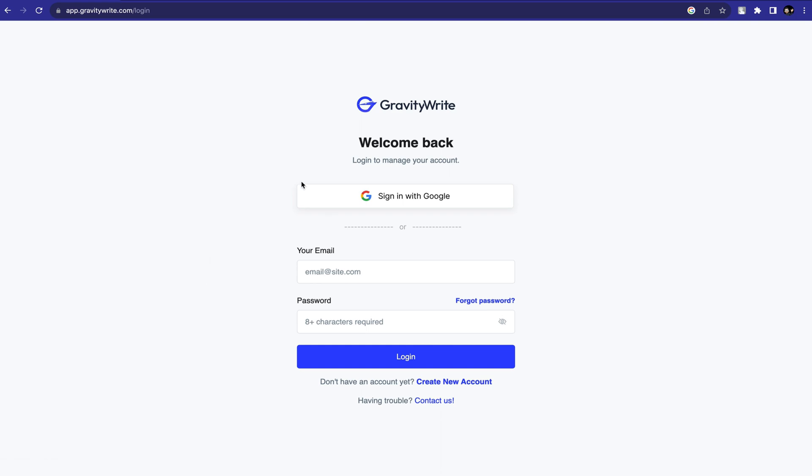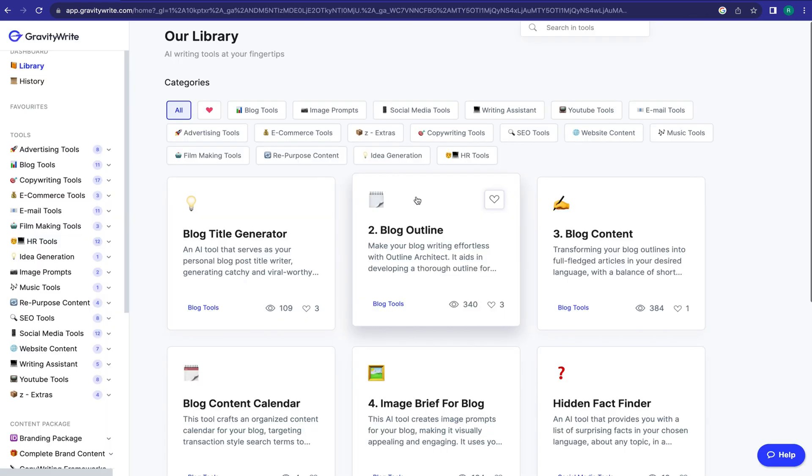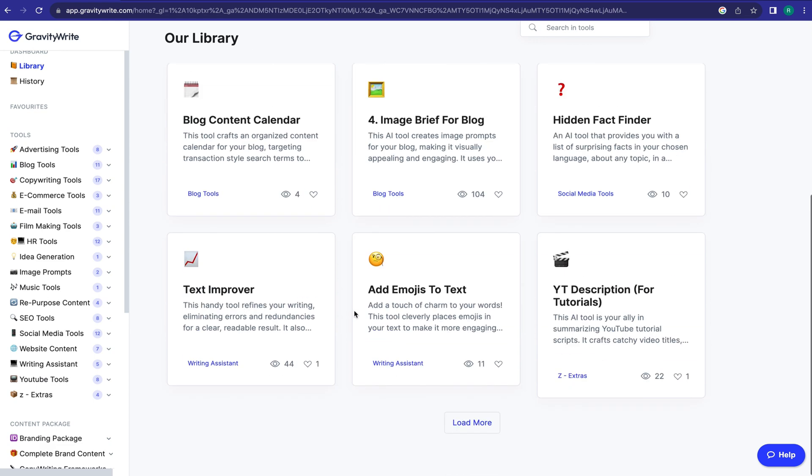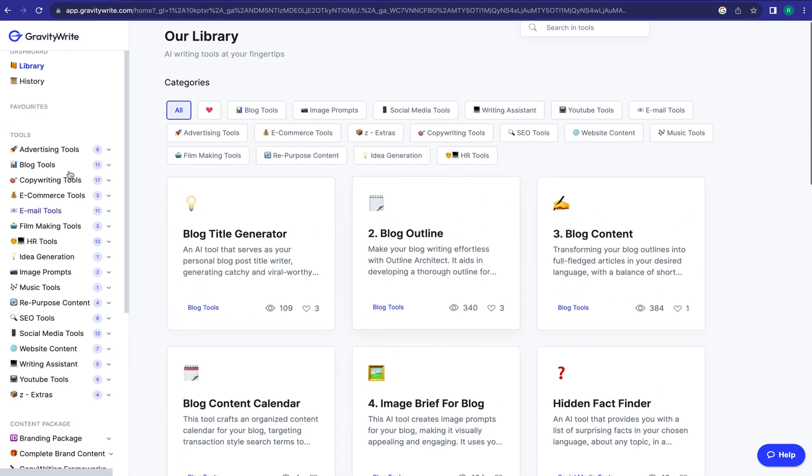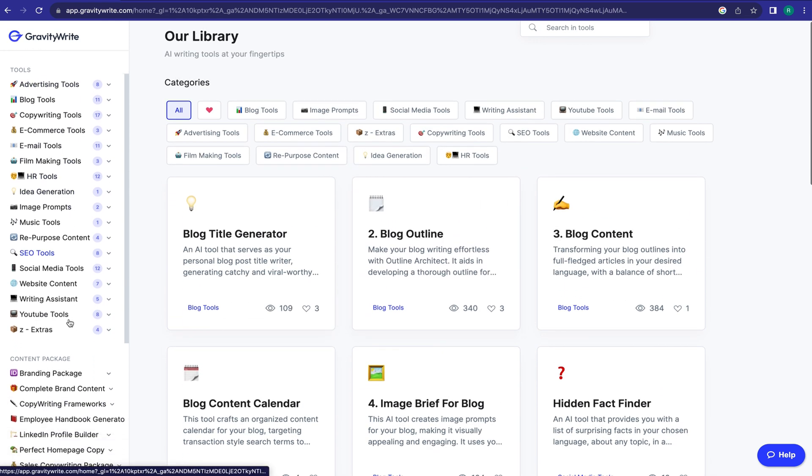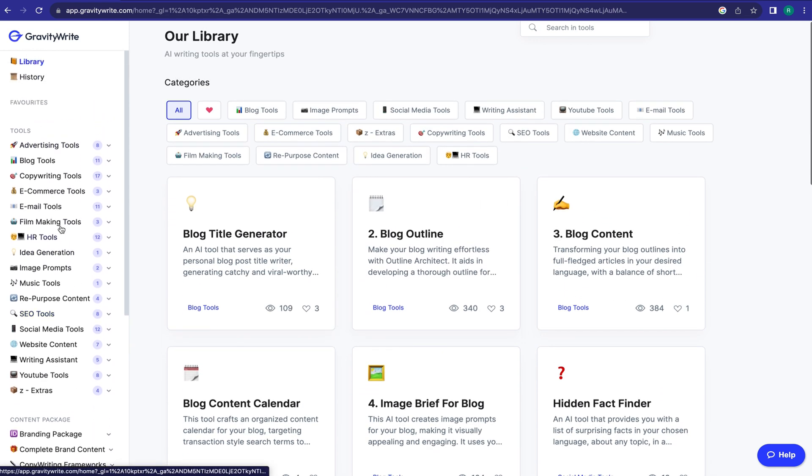You have to create an account. I will create an account with Google. This is the Gravity Writer Dashboard. Here you can create content for various platforms. As we want to create a film, I will select Filmmaking Tools.